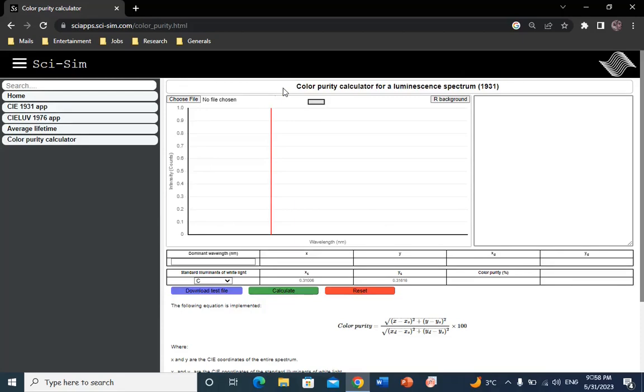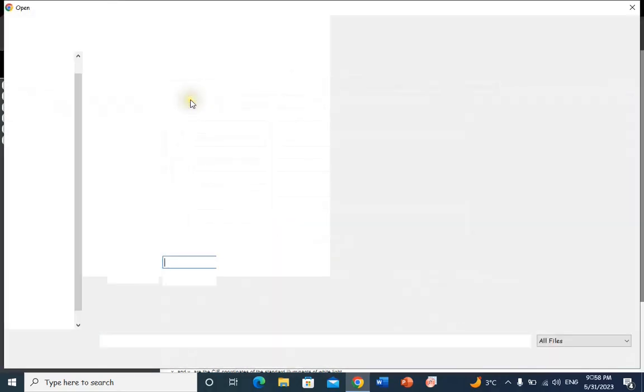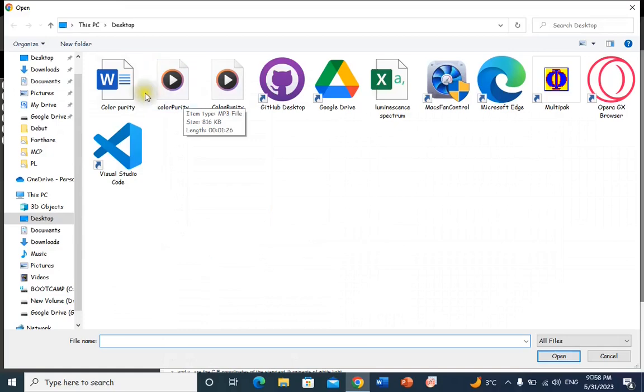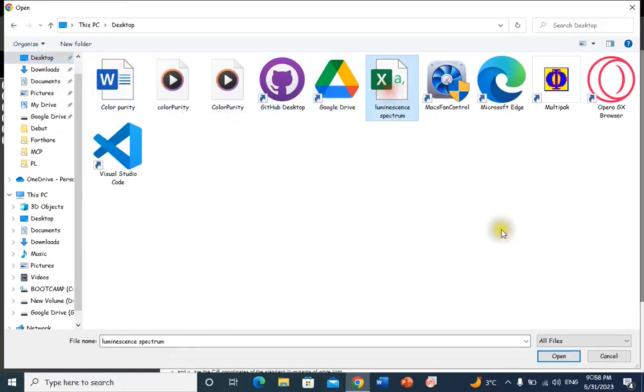Upload your file by clicking on the choose file button at the top left side. Navigate your desktop and choose your emission spectrum. Click open.